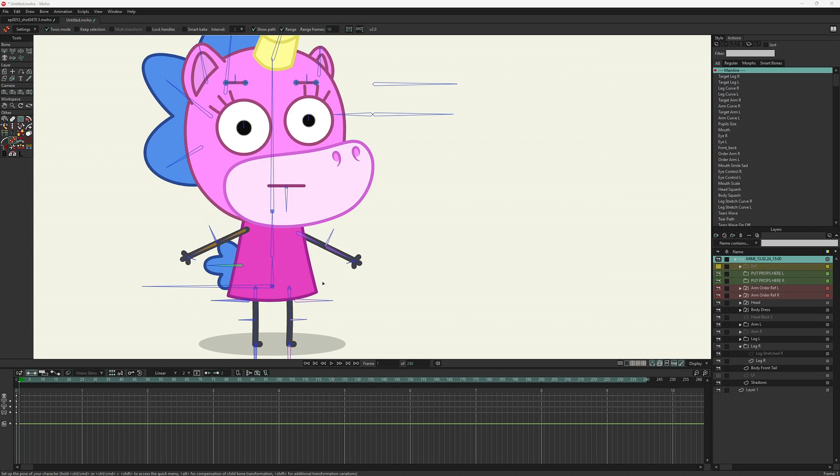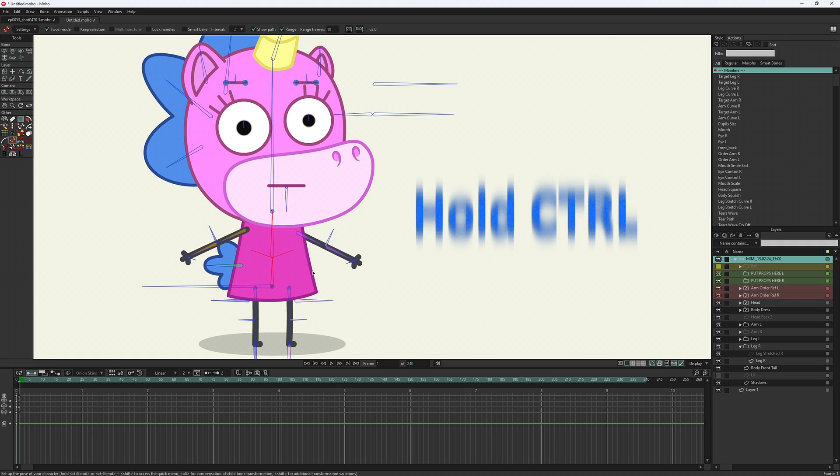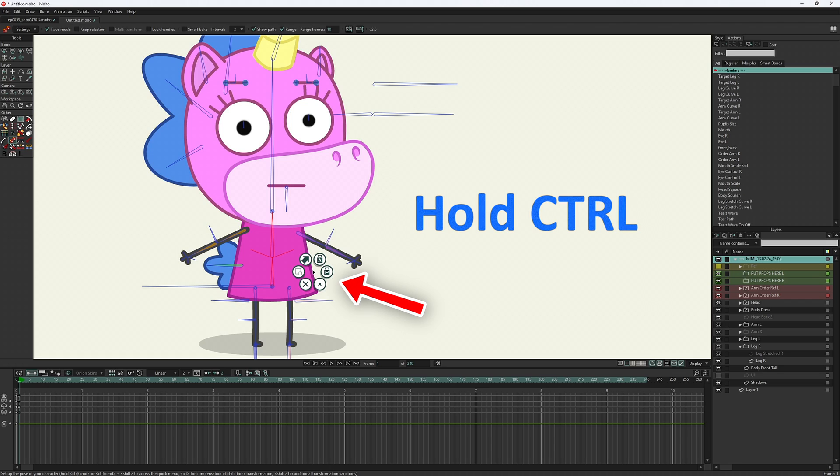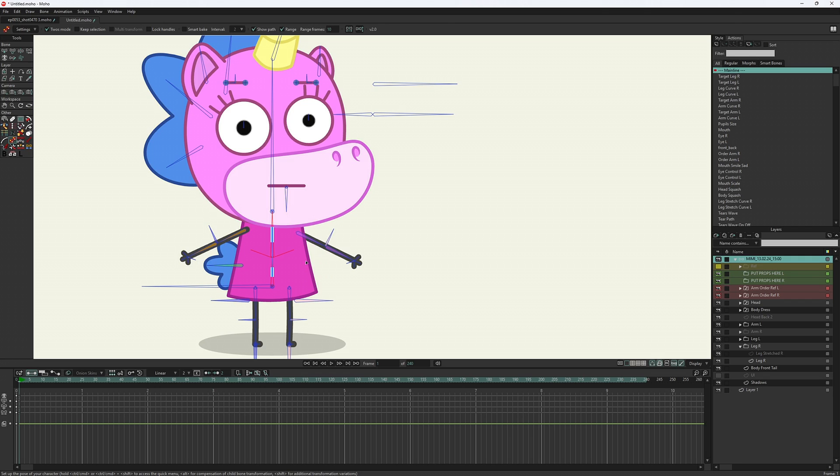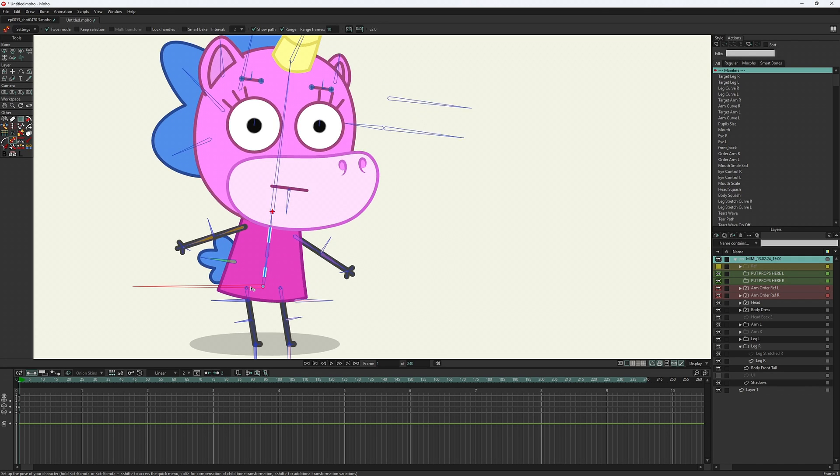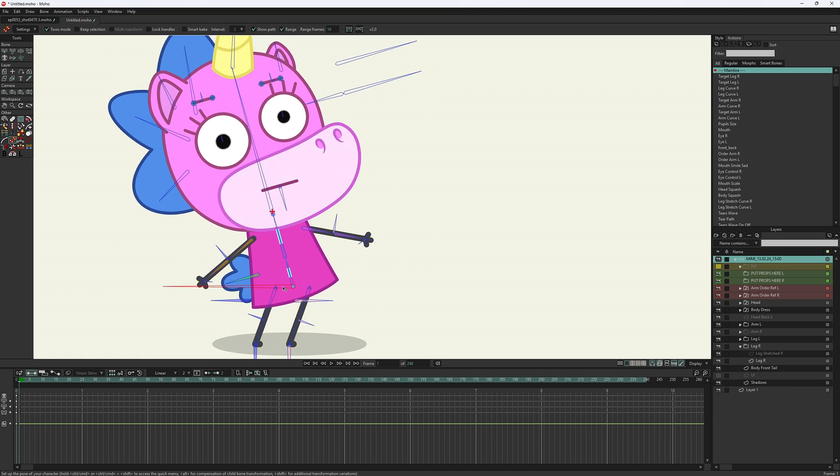To control the pelvis now, select the bones of the spine. Yes, version 2 allows you to select multiple bones. Move the cursor away from the bones and hold down the Ctrl key. It opens the quick access menu. Select the set follow bones and try to move the pelvis bone. You will see that it allows us to stabilize the neck.